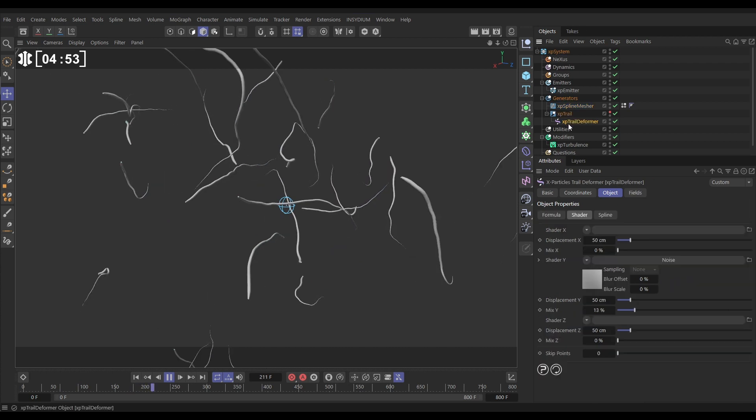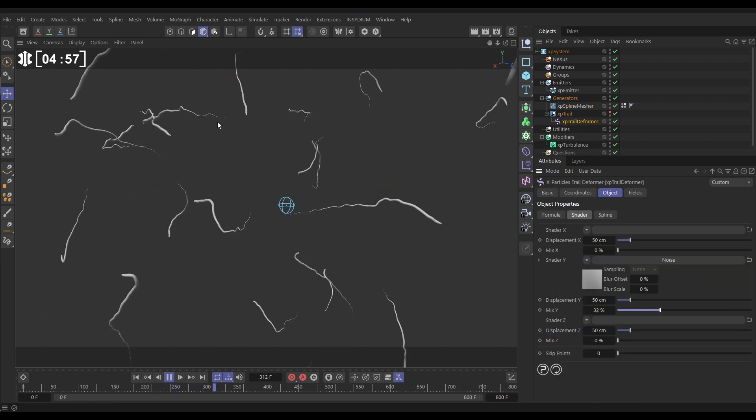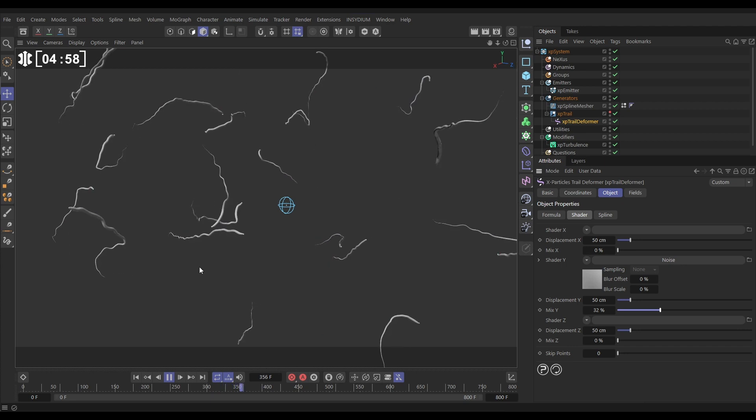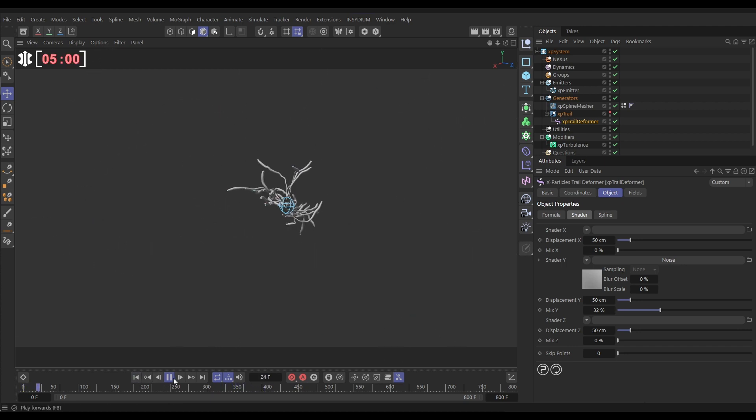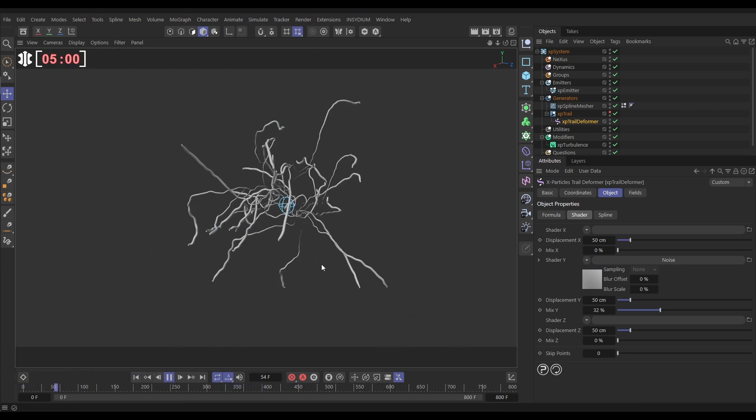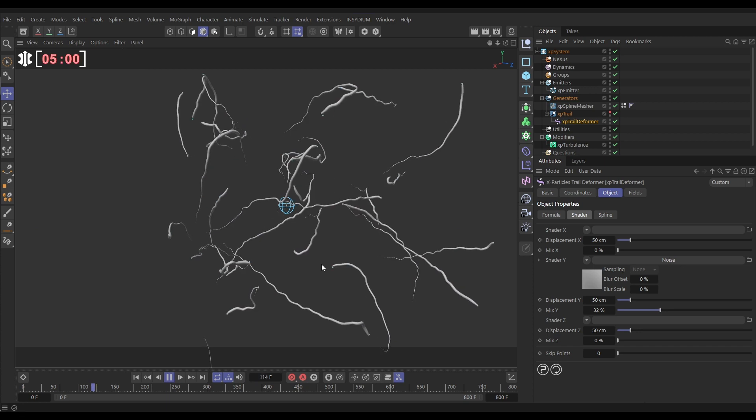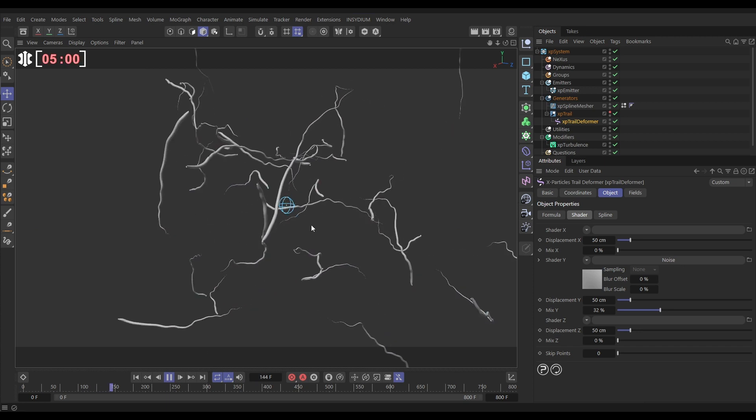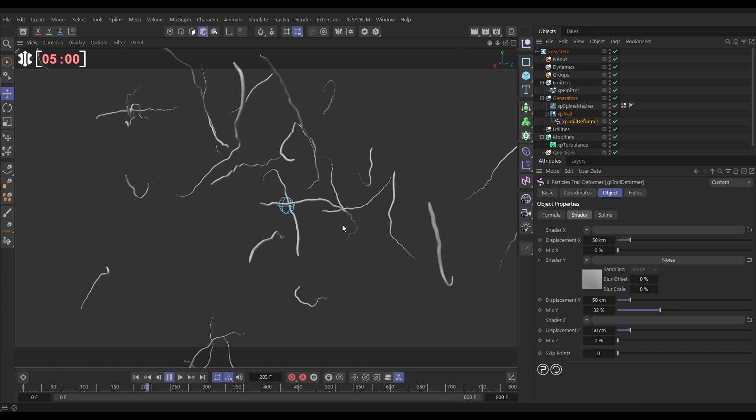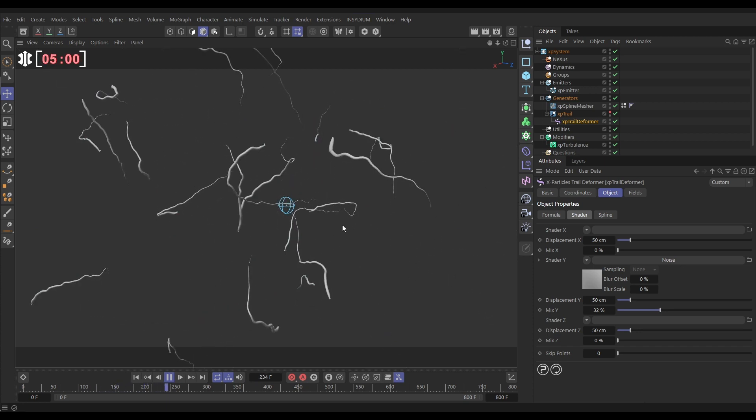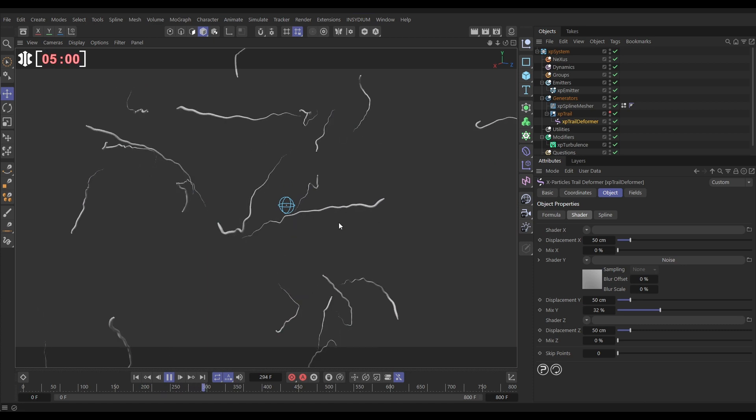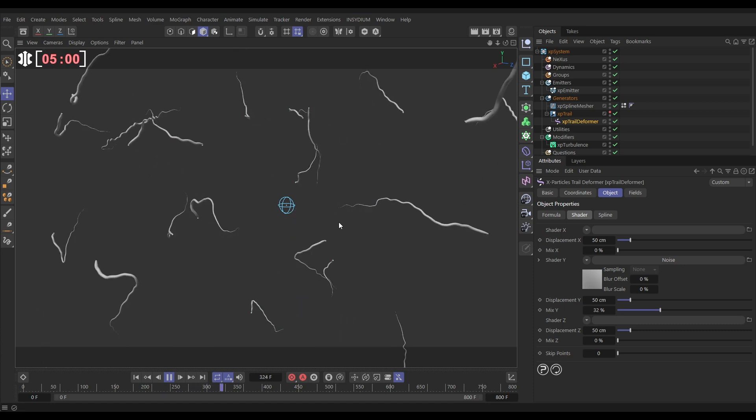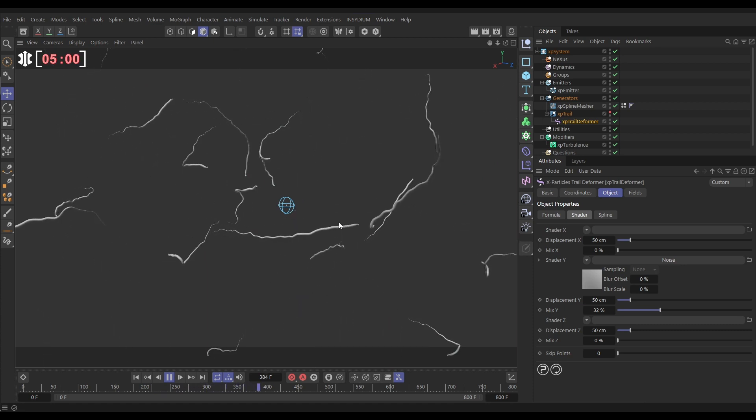Let's increase the mix and we're going to see them wiggling more. So that's looking really cool. That's how we can quickly add deformation animation to trails to make them look like they're more organic and create a quick mesh from any trail or spline object.